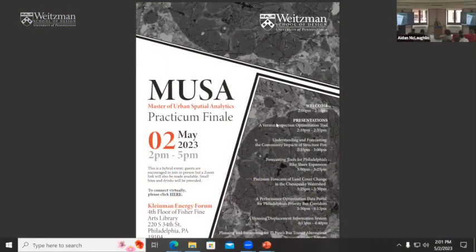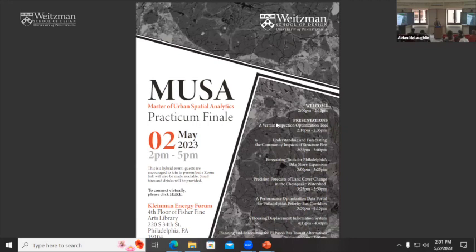Welcome to the 2023 MUSA Practicum final presentations. For those joining in person or online who are not familiar with this course, this is a year-end capstone course — a client-based data science studio for what we call in our program applied social science. We have seven teams of three students each, working with a client in the non-profit or public sector to solve a complex problem using administrative or open data.